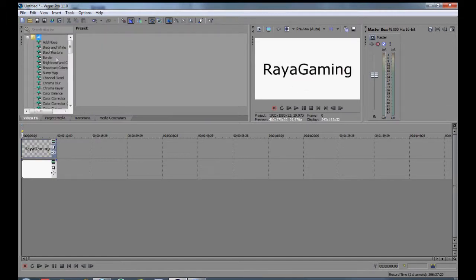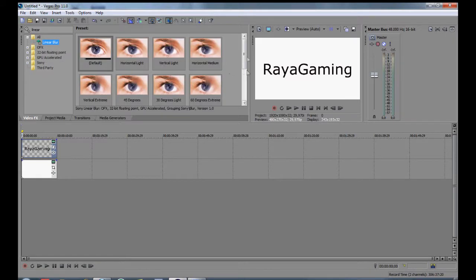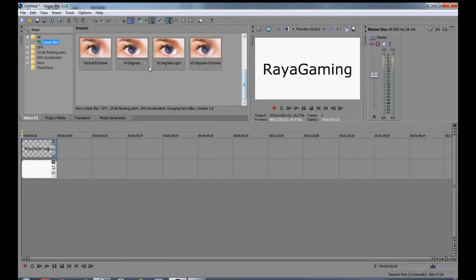Now, to make the twitch effect we go to Video Effects and select Linear Blur. Let's say 45 degrees.